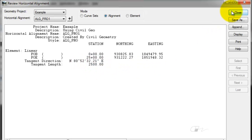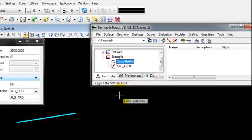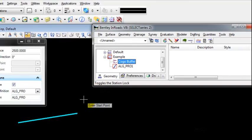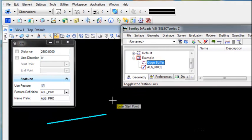If I make a change to the alignment, I need to do that with my Civil Geometry tools or my MicroStation tools, because changes using the Geometry tools in InRoads will not be reflected in the Civil Geometry.